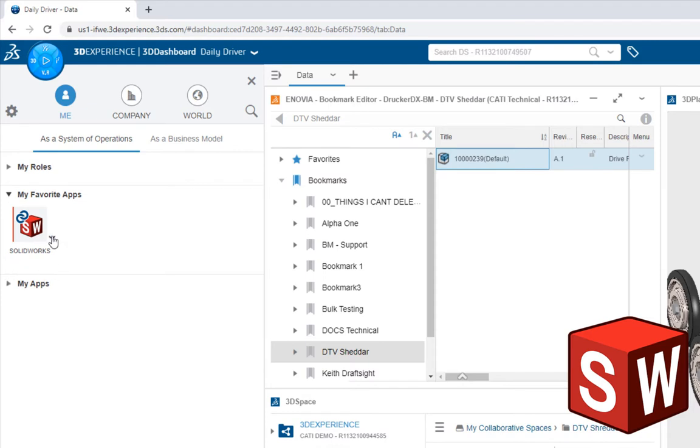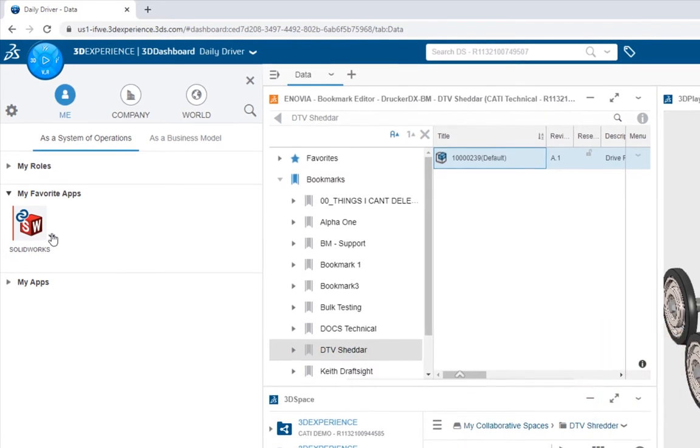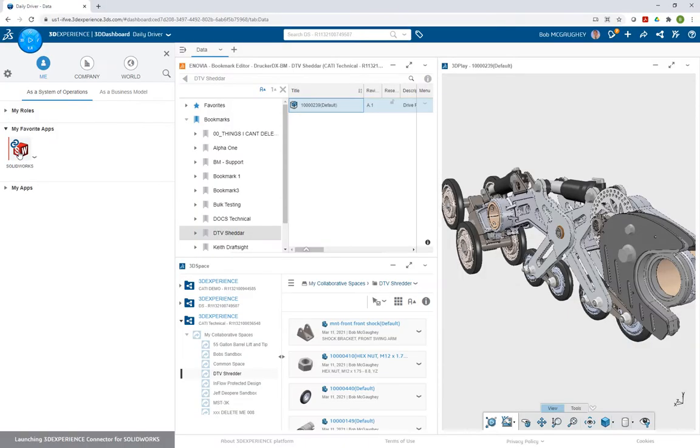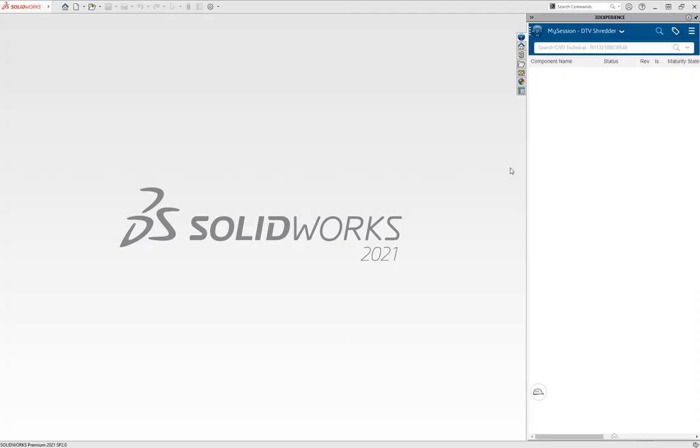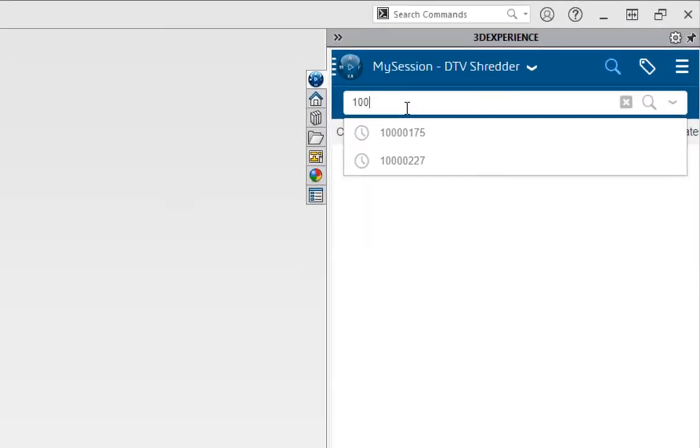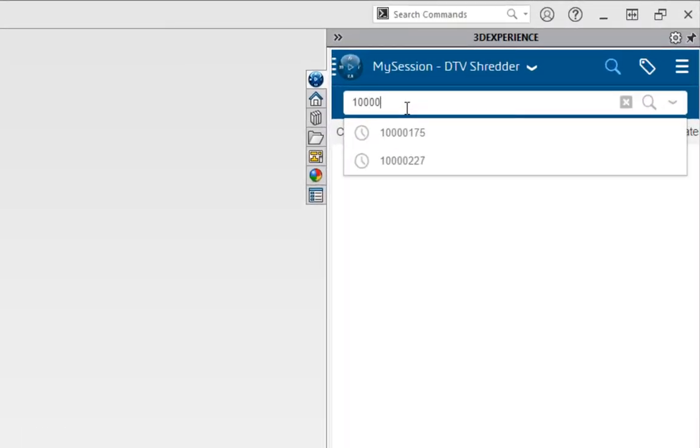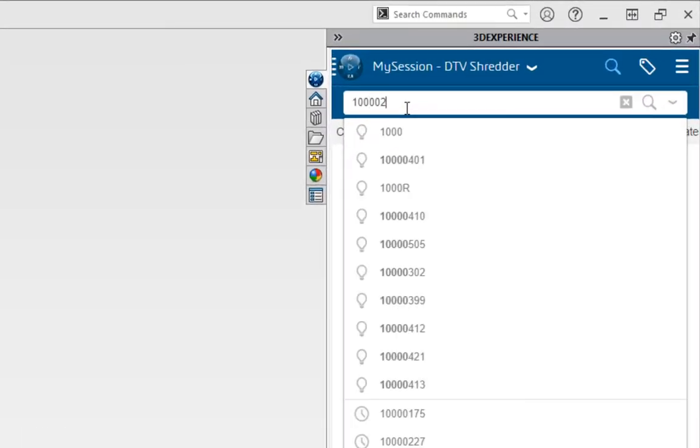If you're using 3DEXPERIENCE SOLIDWORKS, you're going to look for an icon that looks like the one in the bottom right. The first time we fire up SOLIDWORKS, we need to fire it from the web browser. That makes the connection between SOLIDWORKS and the 3DEXPERIENCE platform.